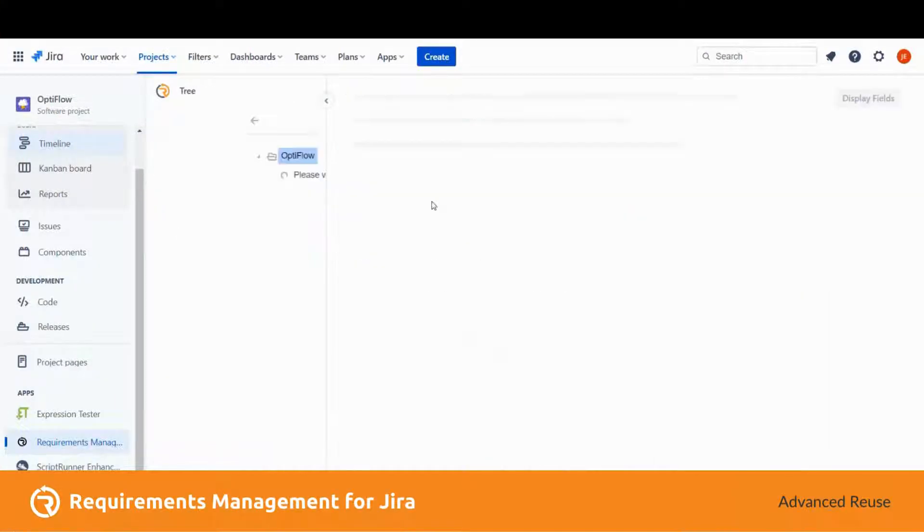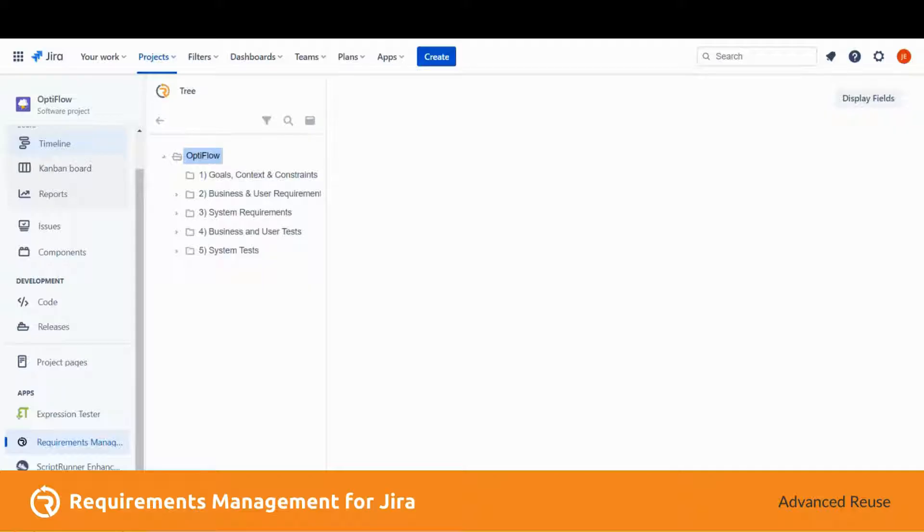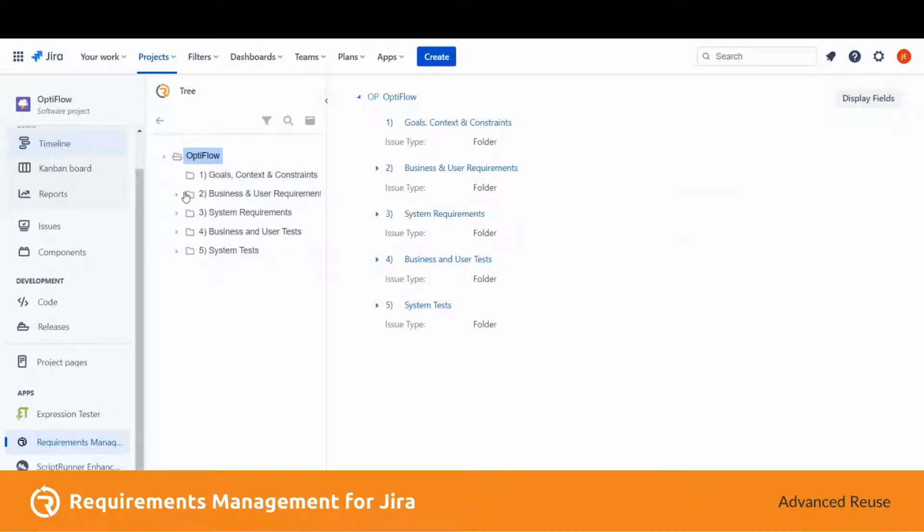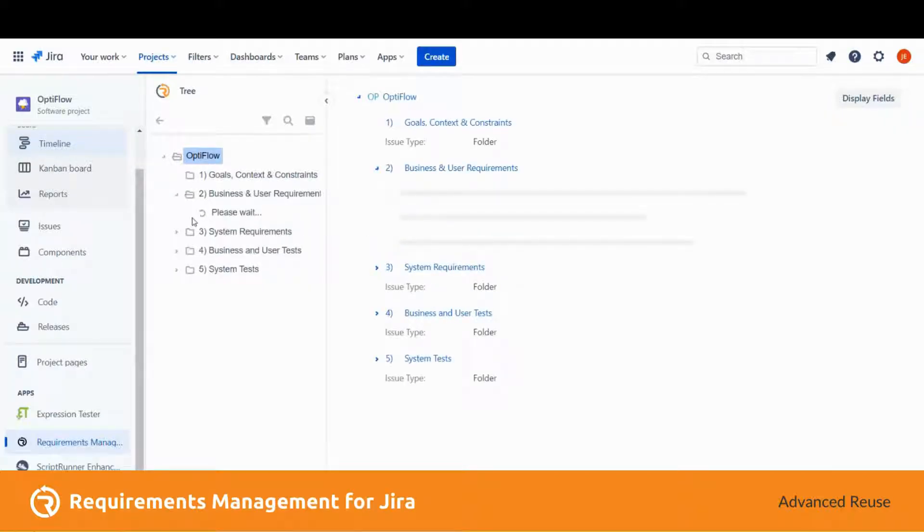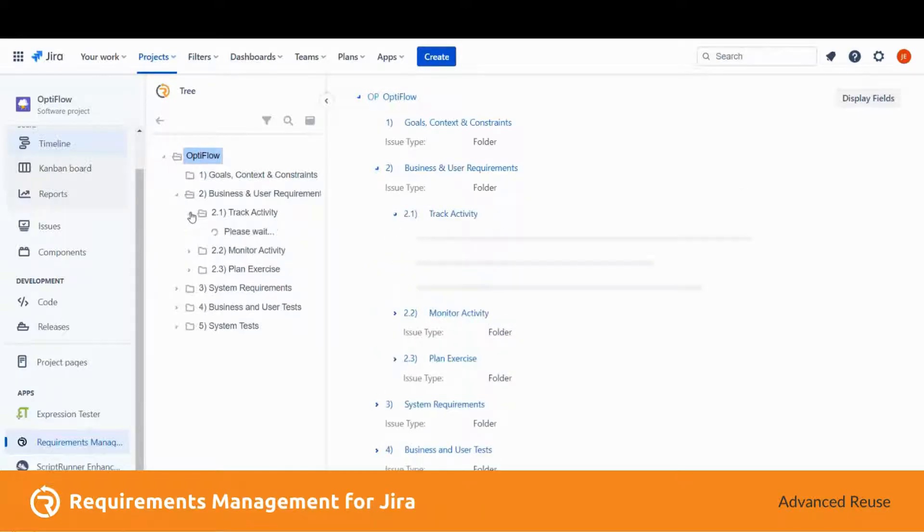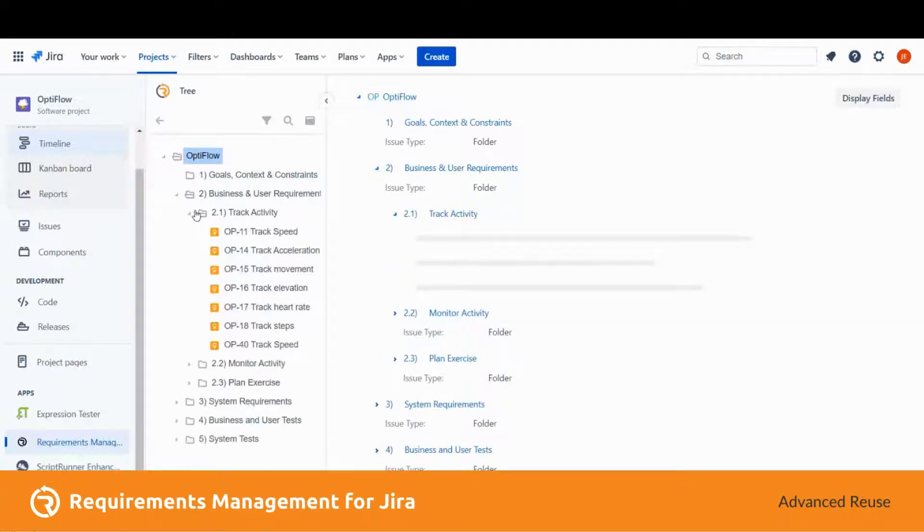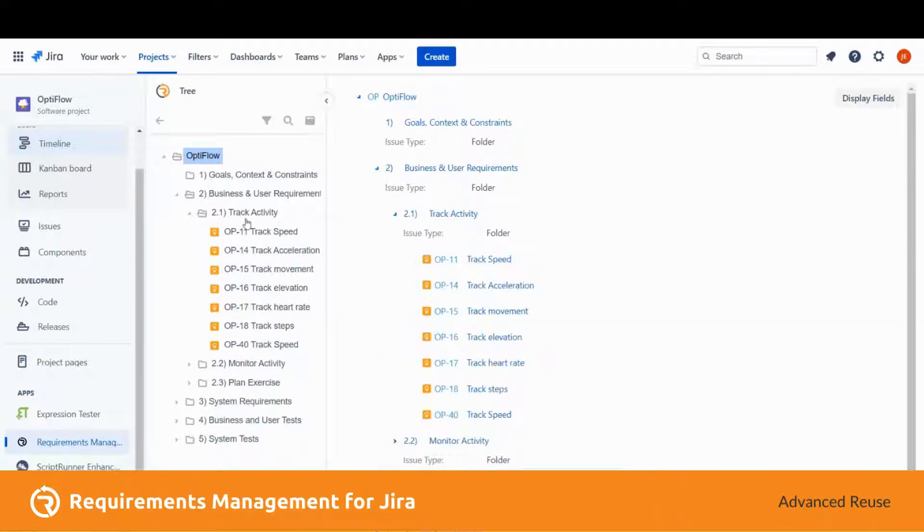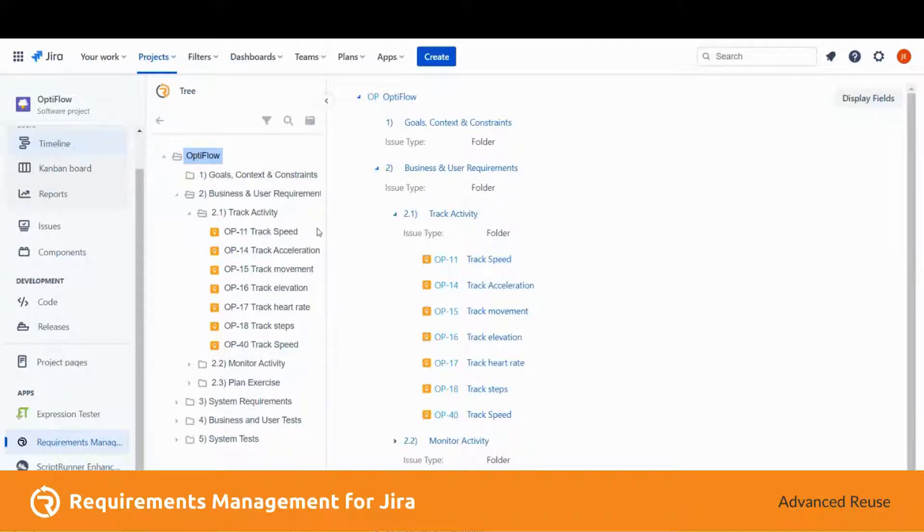In Advanced Reuse, unlike before where we just reused the issue as it is, the user can now reuse an issue and configure the reused issue to their liking.